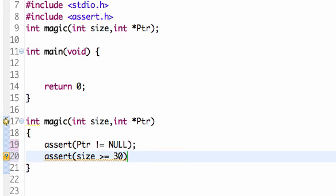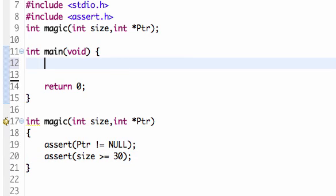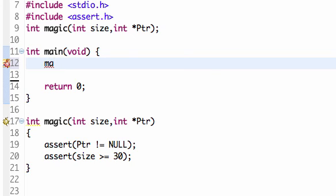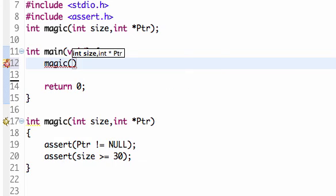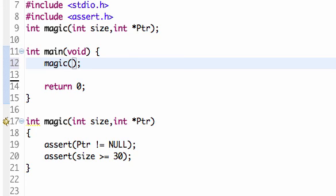So the size has to be greater than 30, and the pointer has to be null. Let me try calling the magic method in my main method. So I'm going to call magic and give it a size of 50 and a pointer of null.